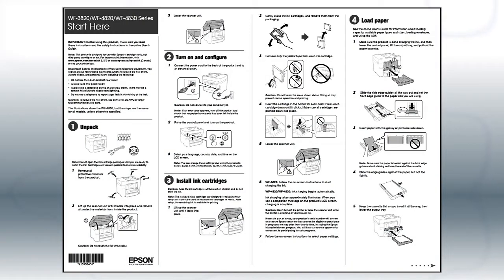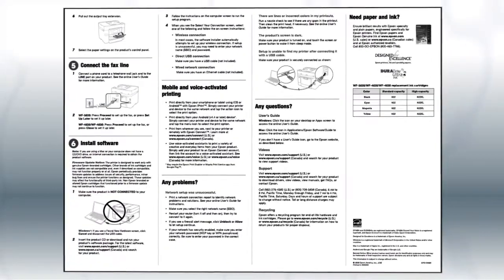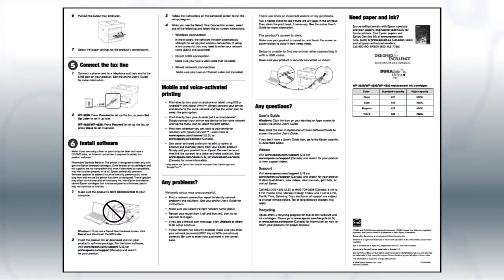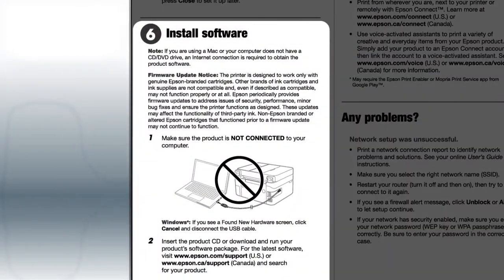Follow the steps on the Start Here sheet. The Start Here sheet shows you how to physically set up your printer. When you get here, install your printer software.